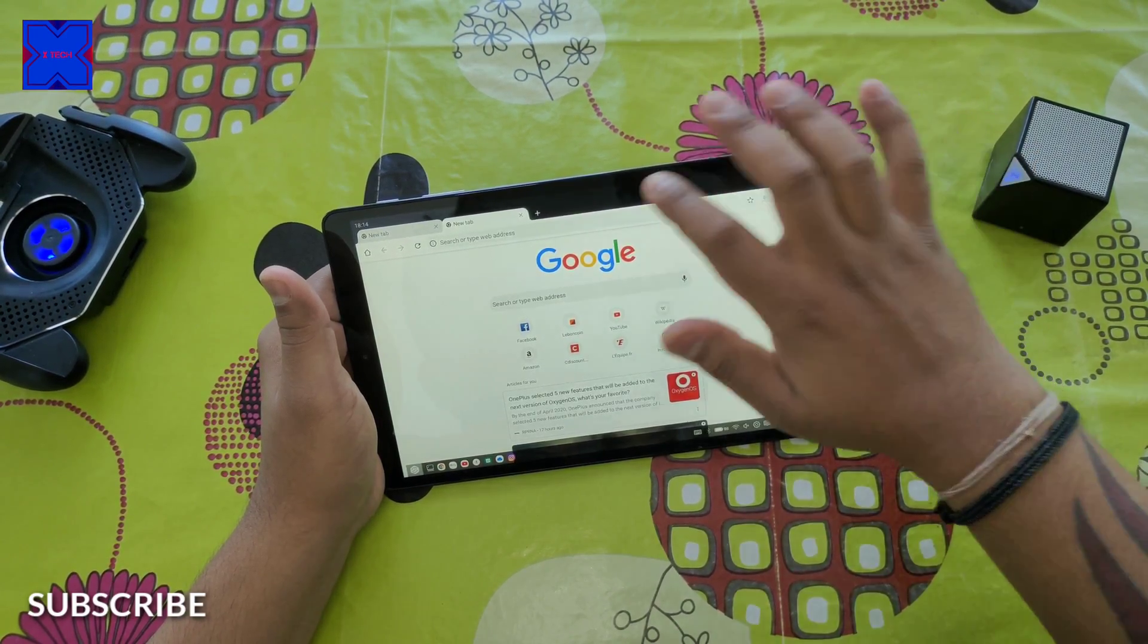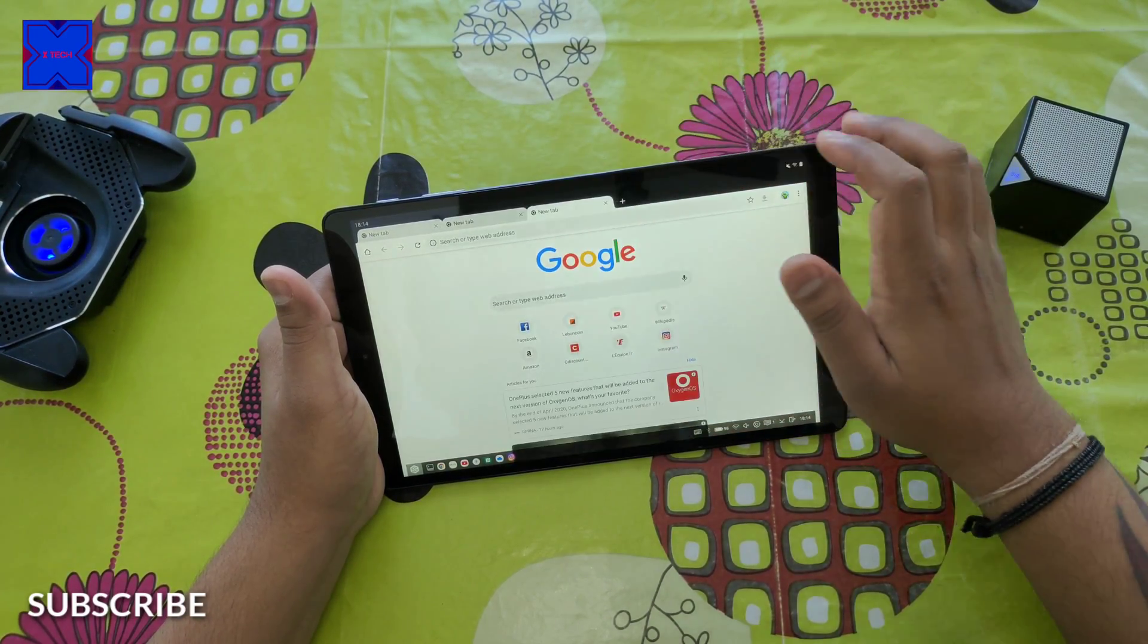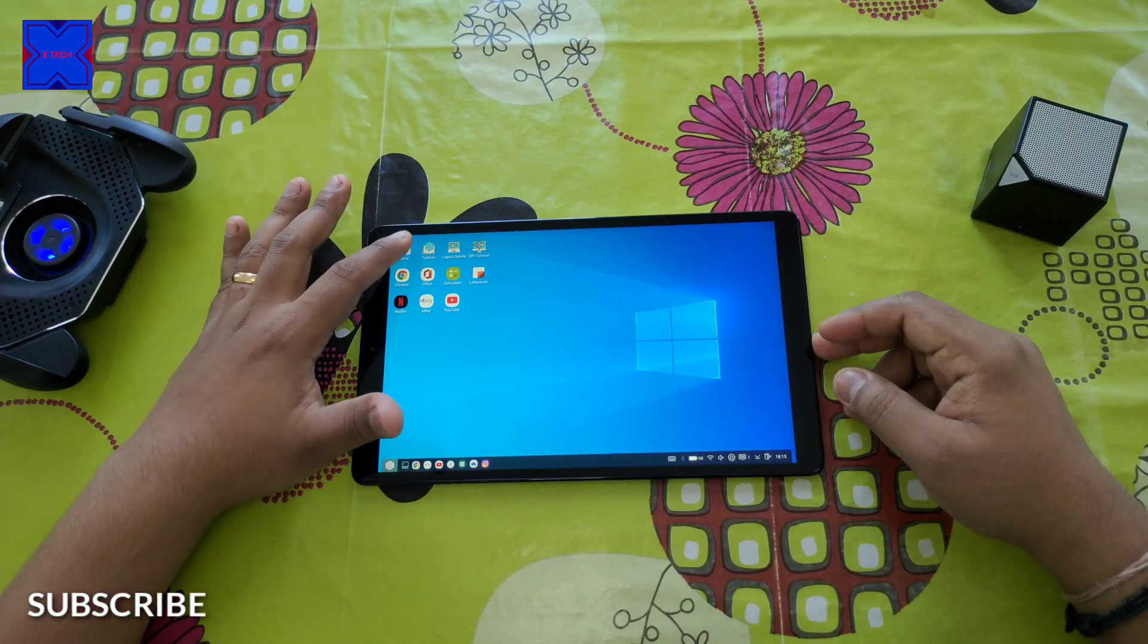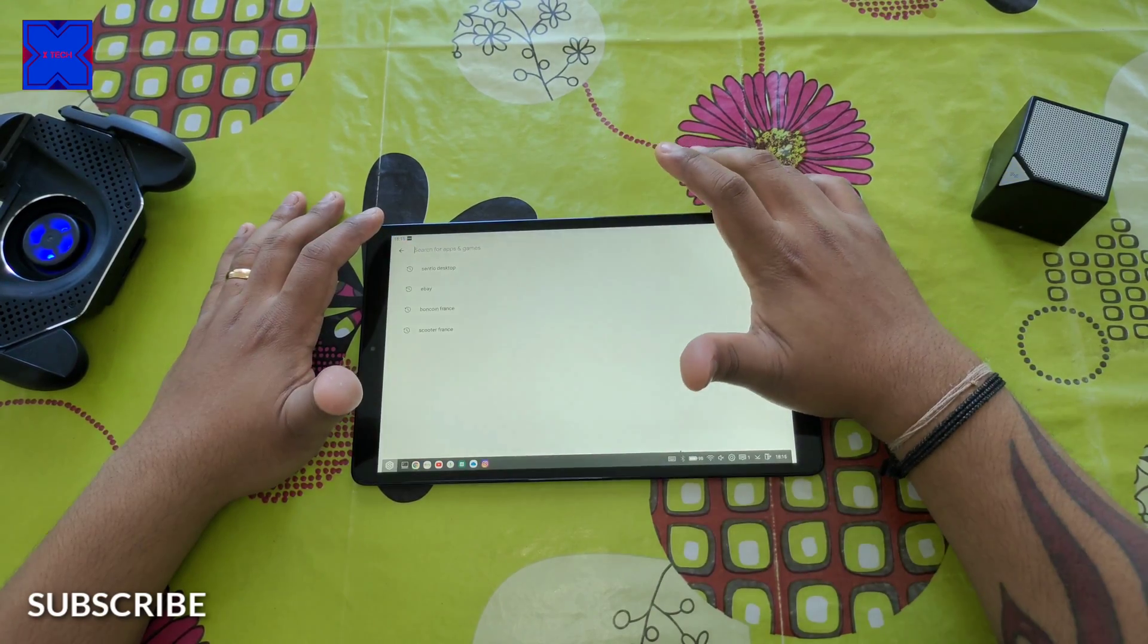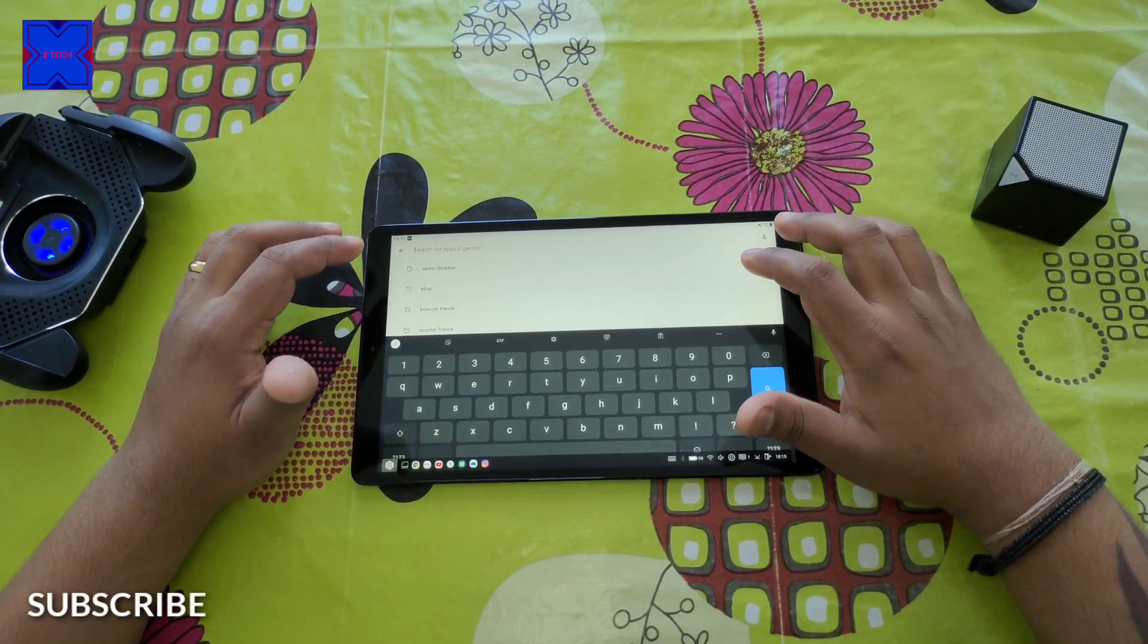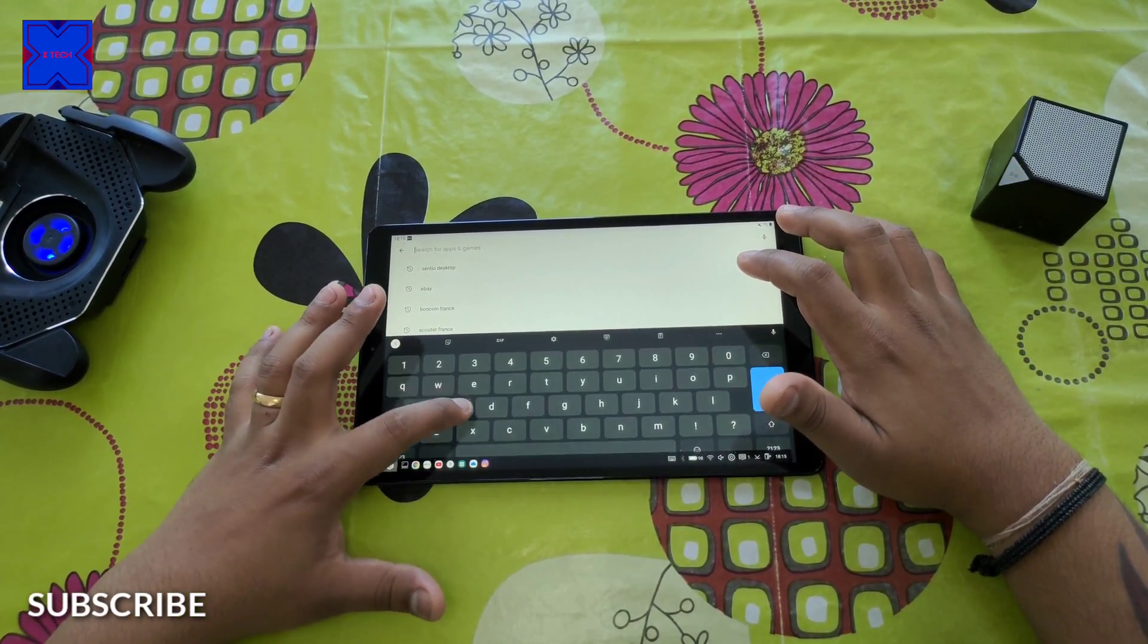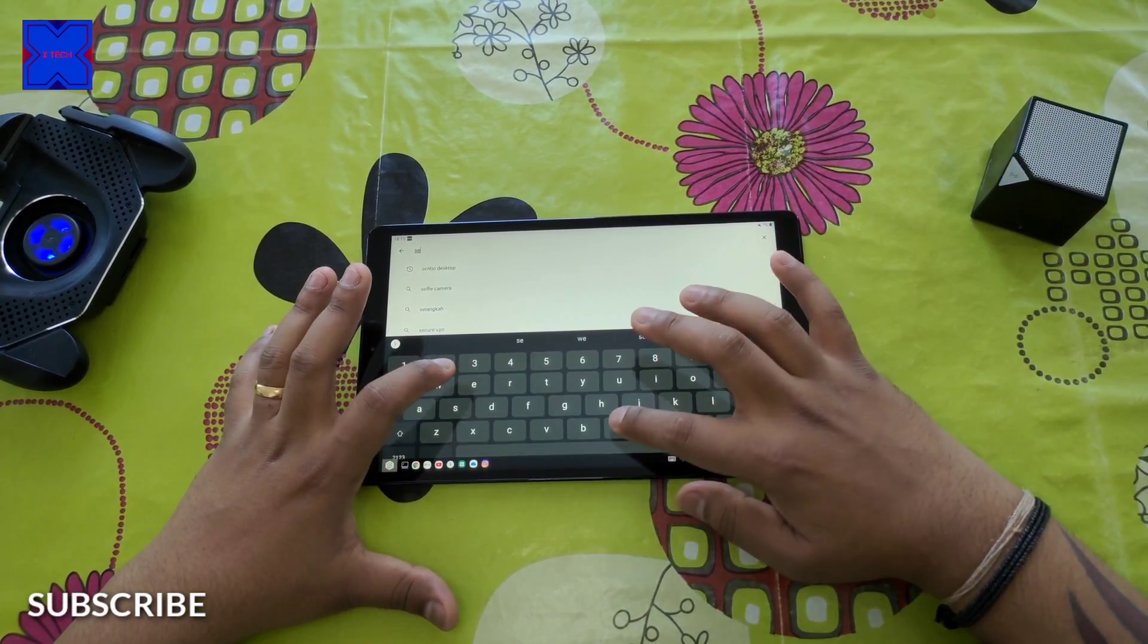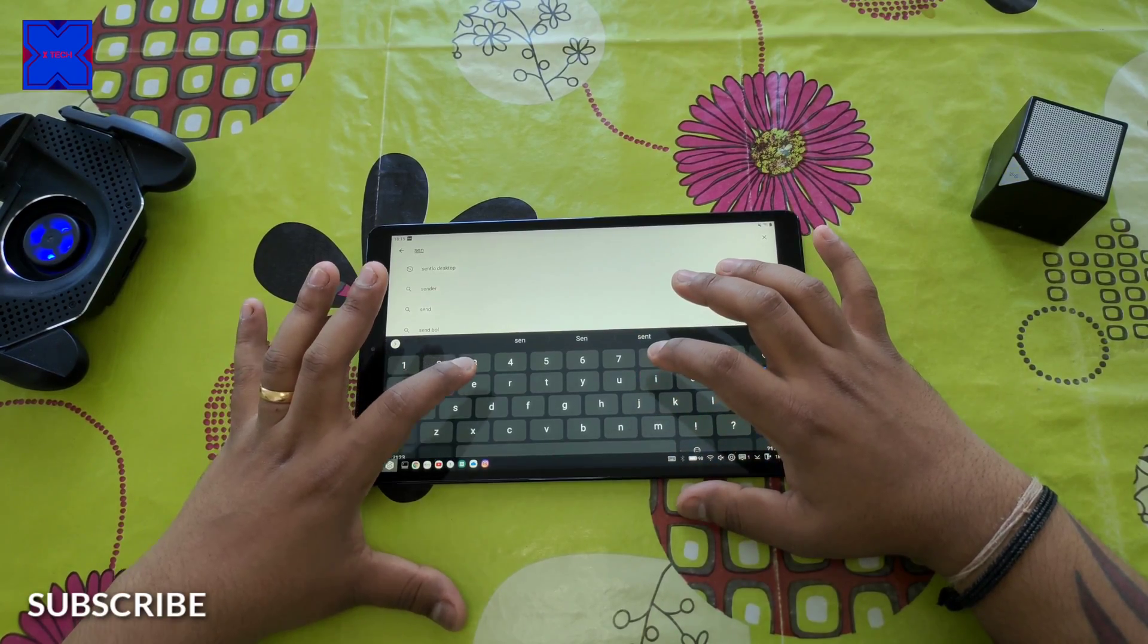So this tablet is Samsung Galaxy Tab A, which doesn't come with a Dex mode, but I found this app called Centio Desktop.